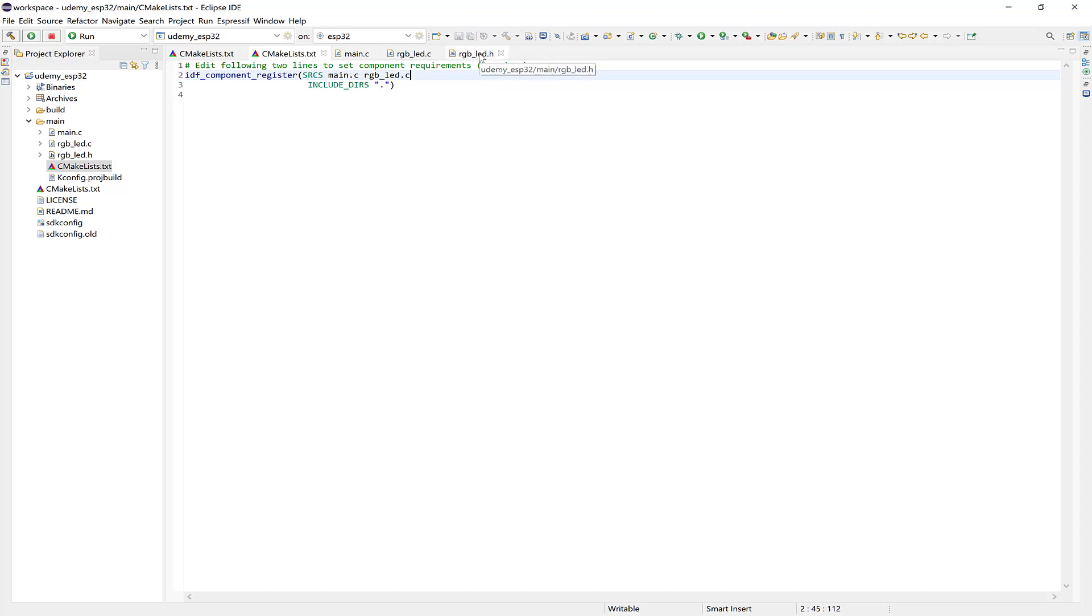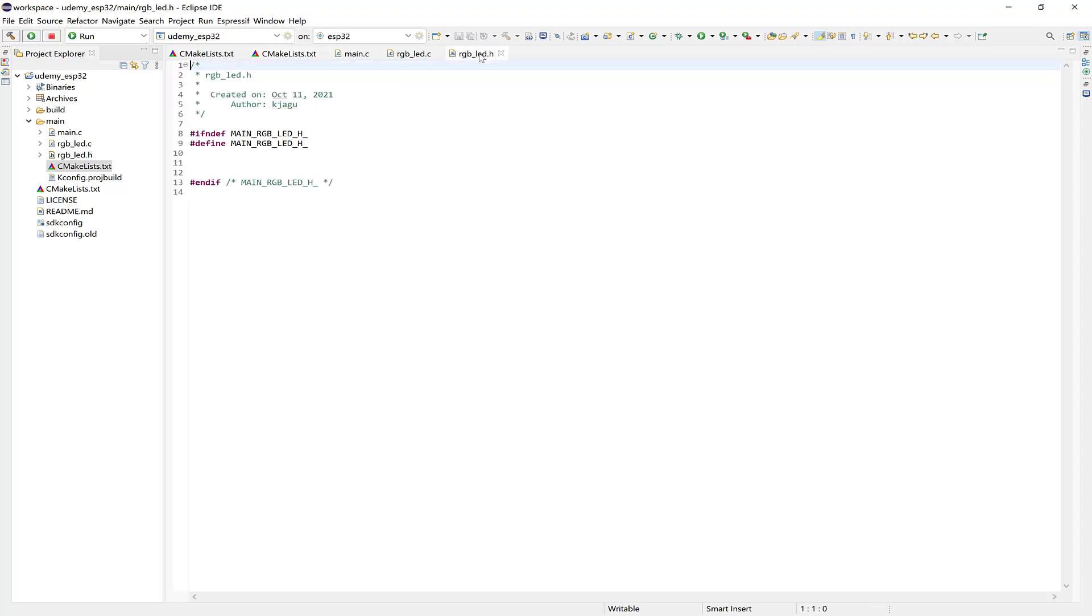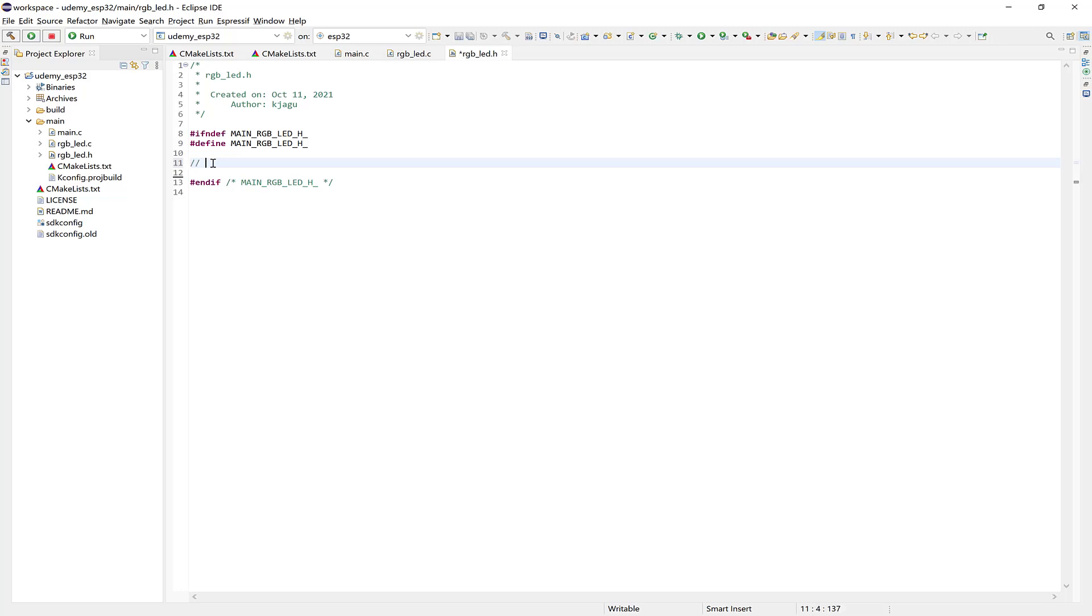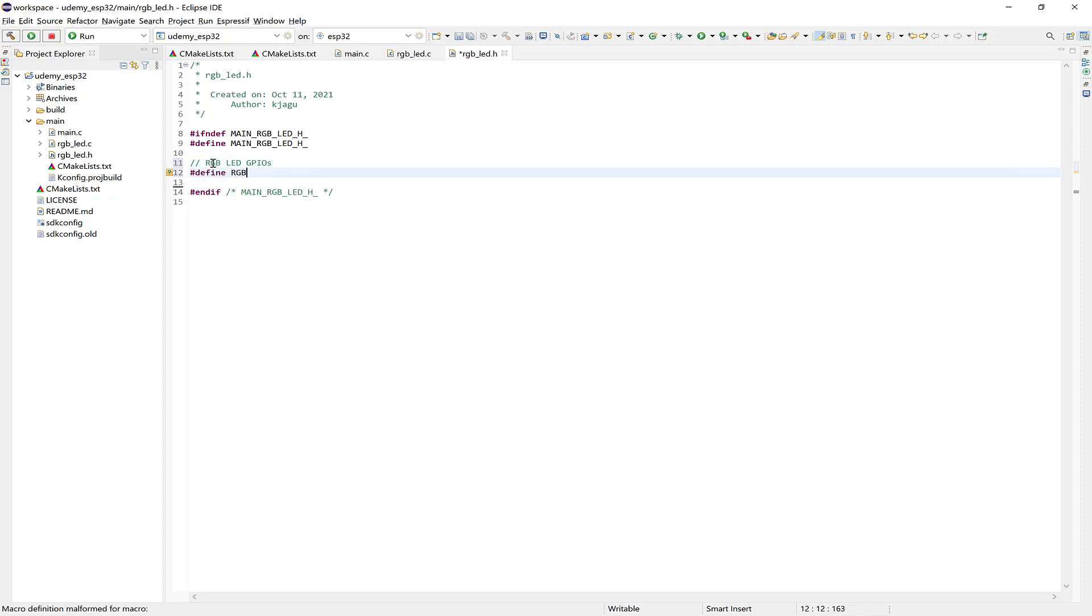Okay, so now let's head over to the header file. So here in the header file, we'll define the RGB LED GPIOs, the number of RGB channels, the configuration structure, and the prototypes for the color statuses. So let's start by defining the RGB LED GPIOs. And we'll say Define RGB LED Red GPIO, and we'll use IO 21.